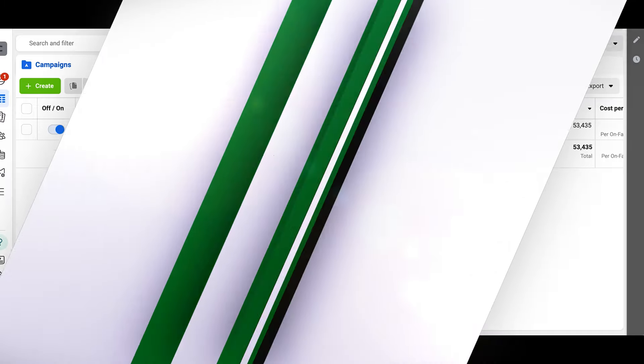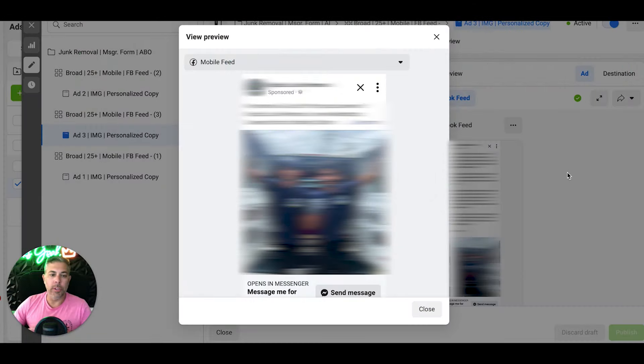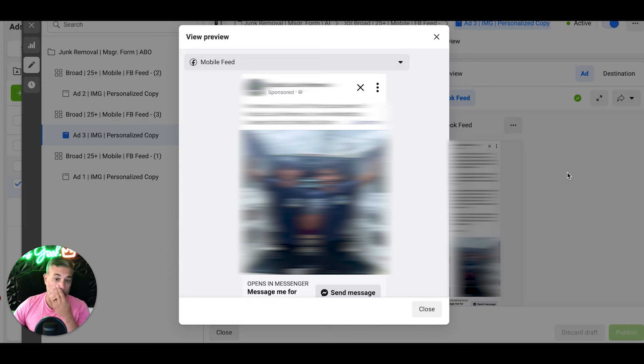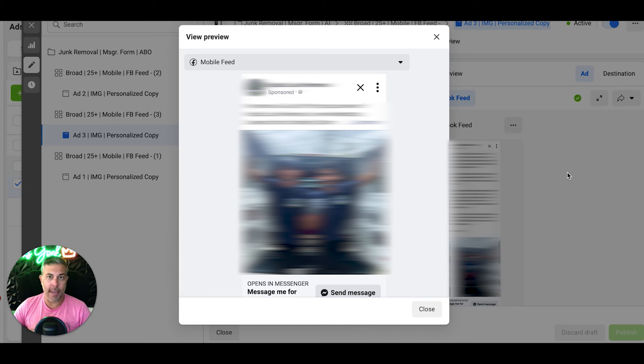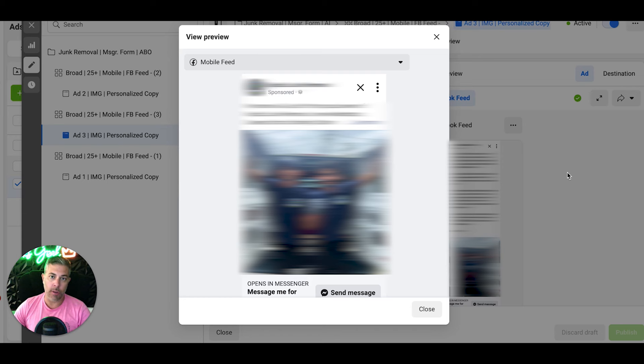All right guys, we're looking at the actual ad here. I got to blur out my clients' faces and their names and stuff like that for obvious reasons, but this is it. It's a very basic personalized ad.